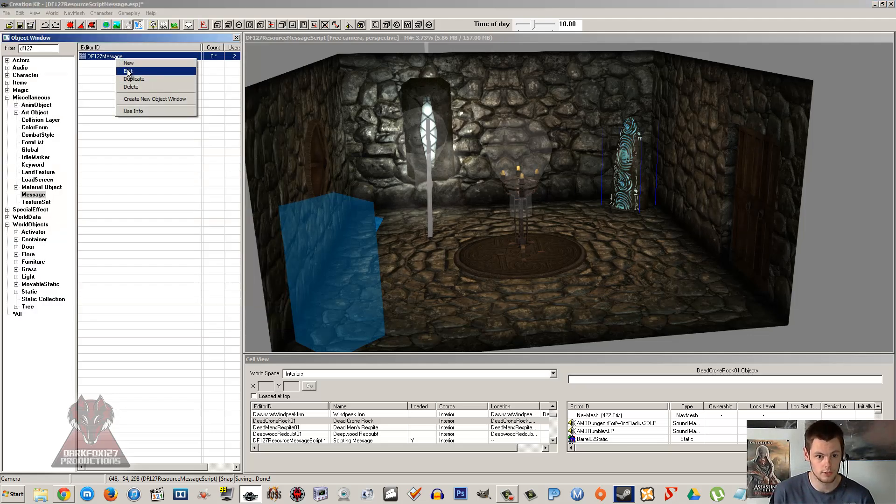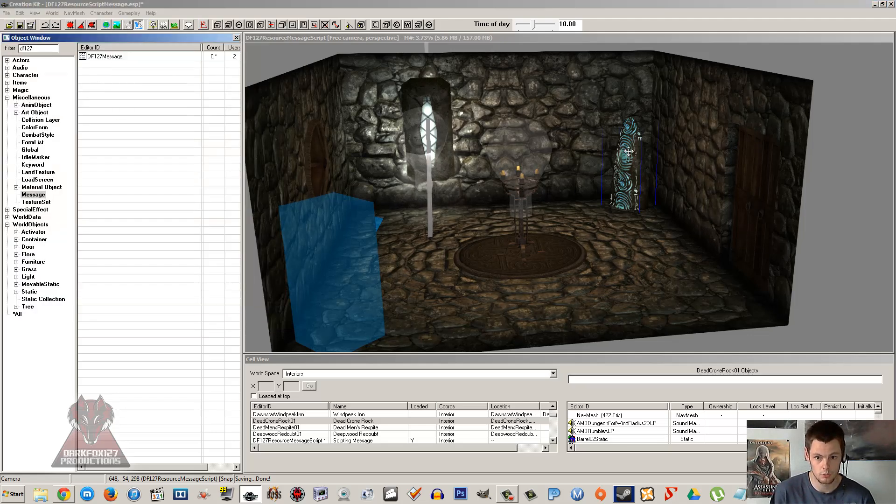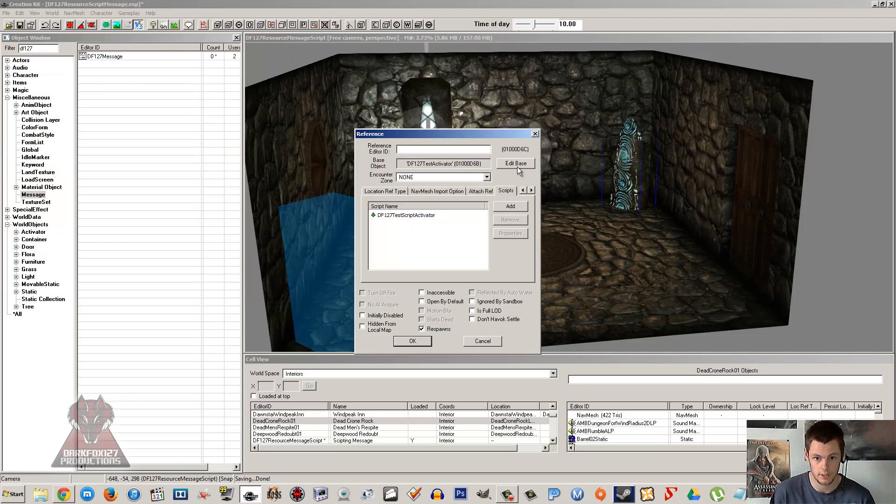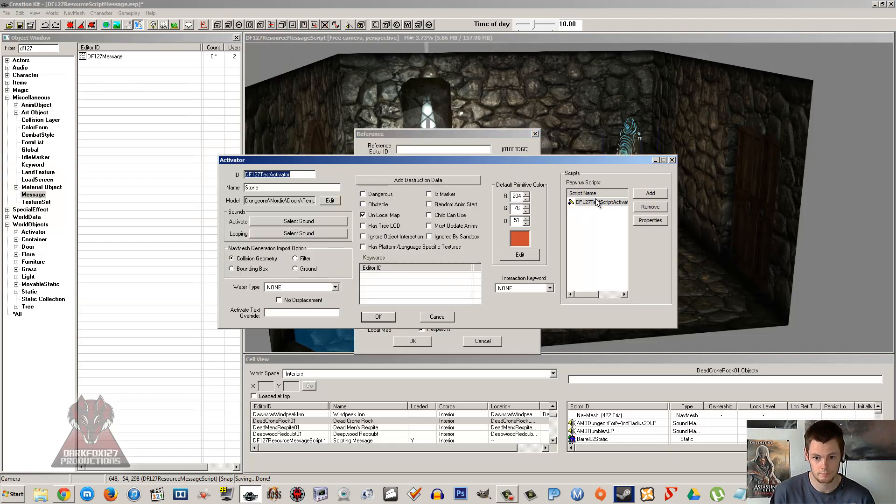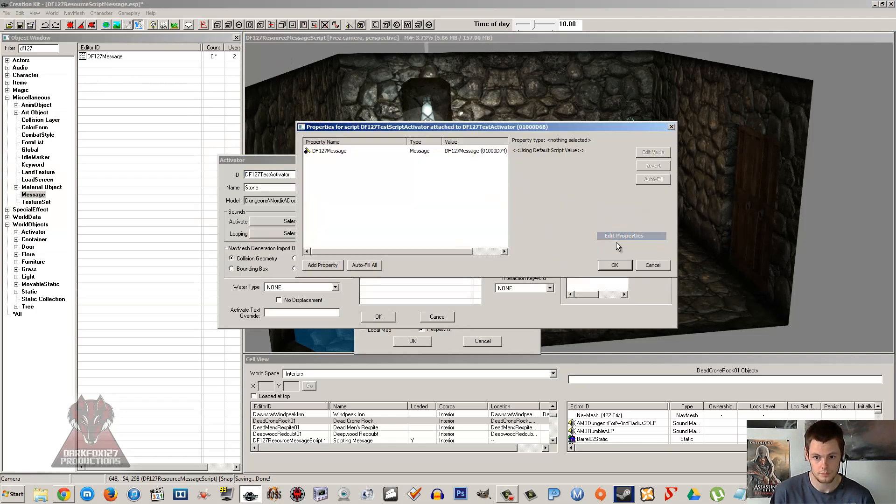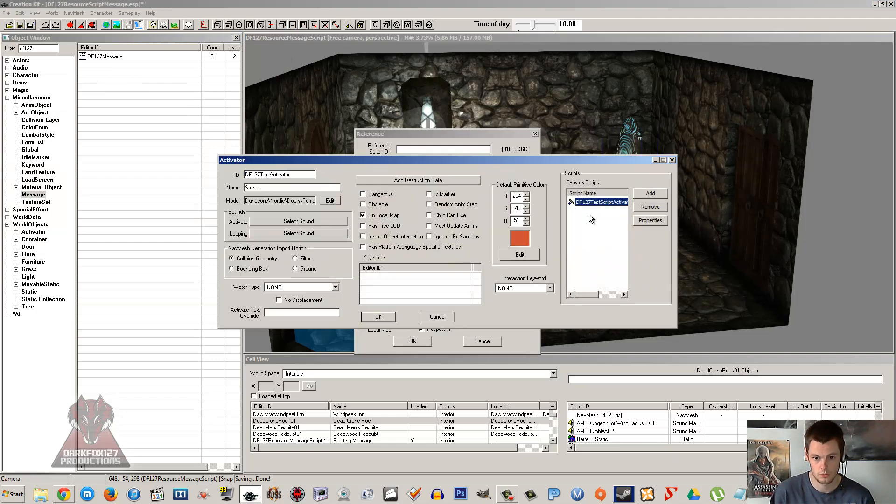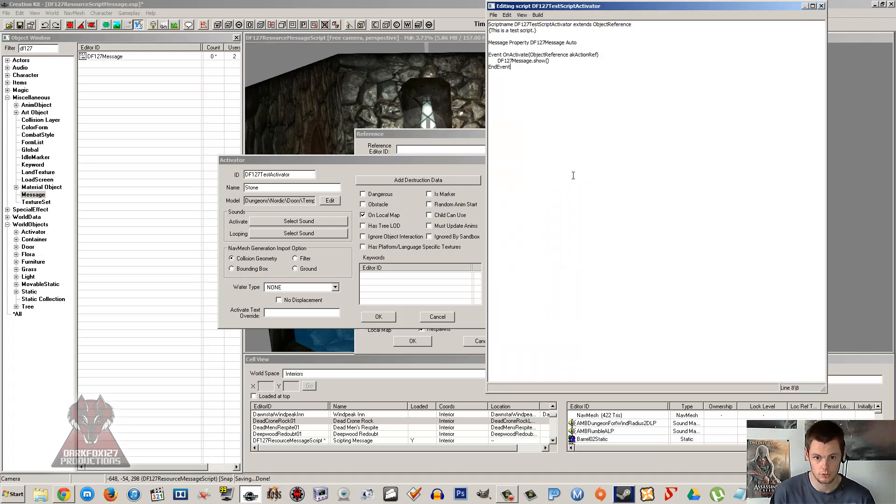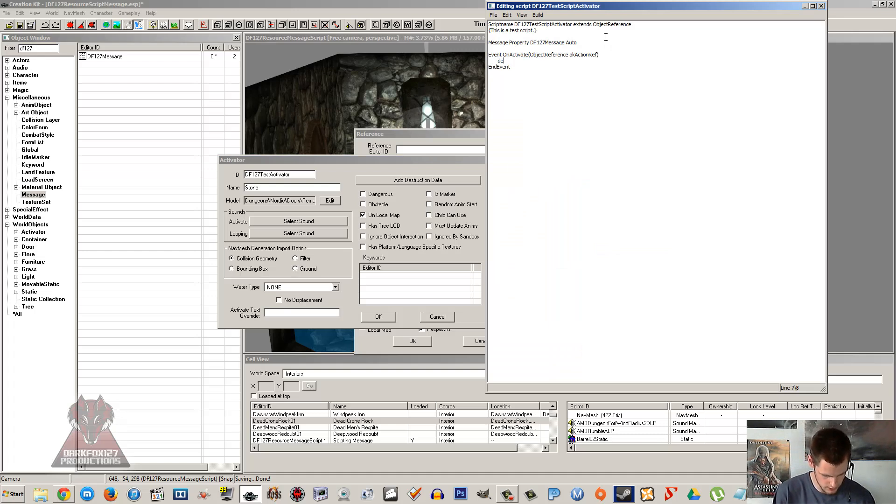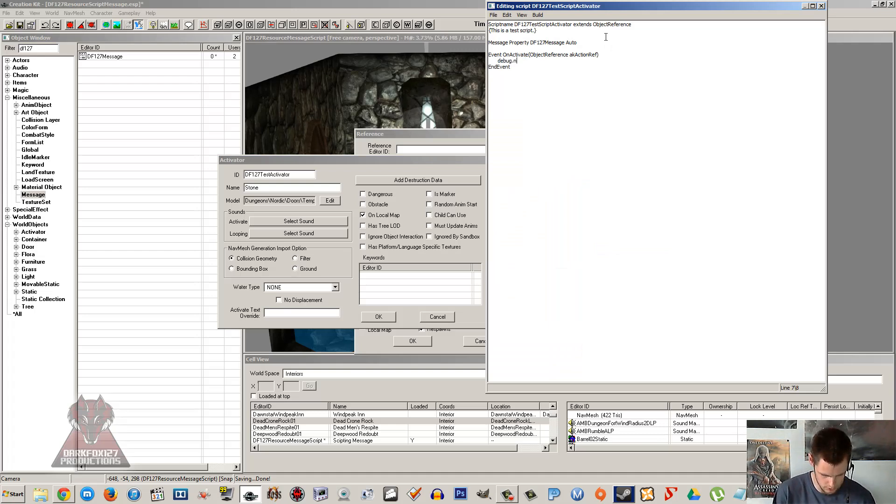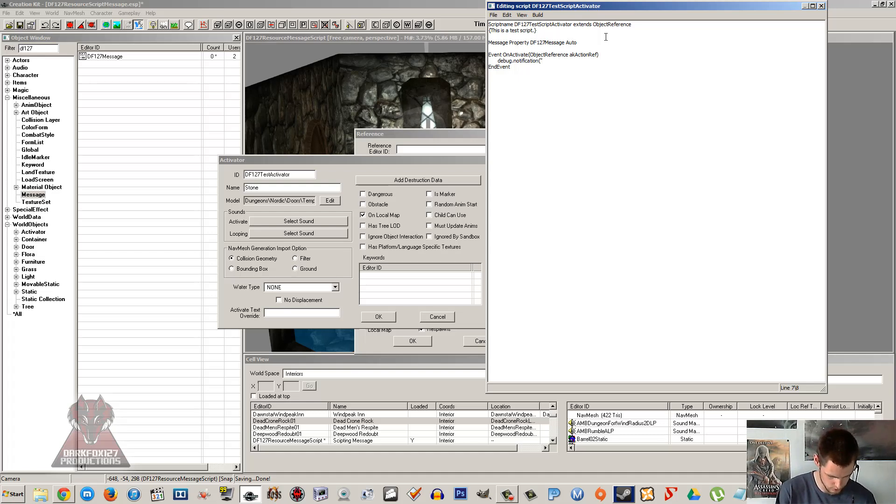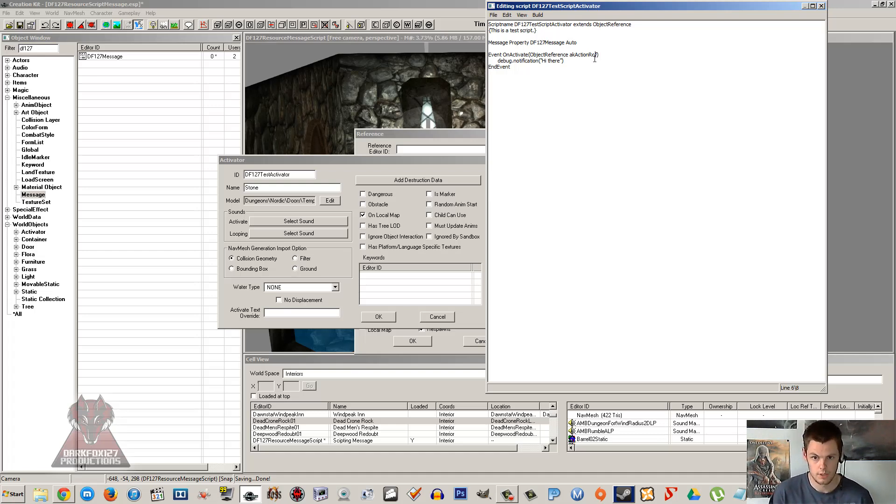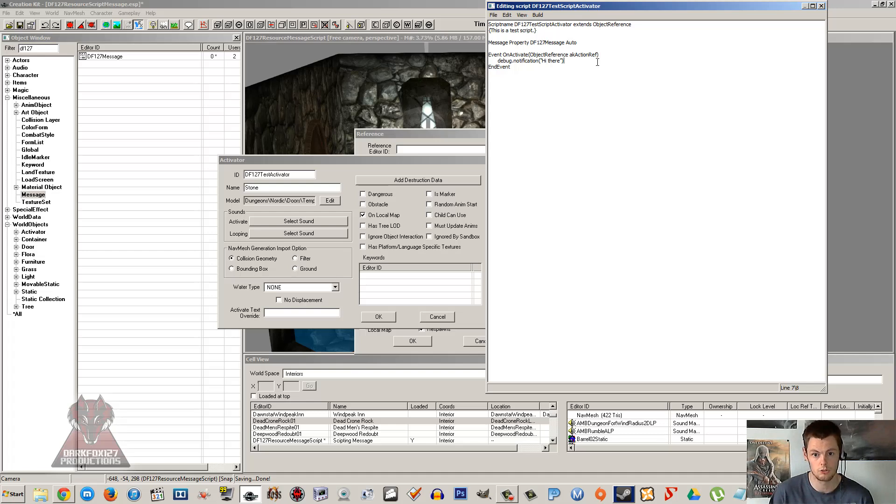Now the other way that you can show notification is again the debug way. So if we go back in, edit source. So we did the debug way with the message where we don't have to bother with the property. And all you do, instead of debug message box, you do debug notification bracket quotation hi there. And you do it that way. So what I'm going to do, I'm going to get two scripts set up, saved, and show you the two different methods that we can do it.